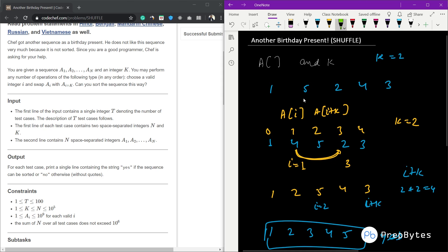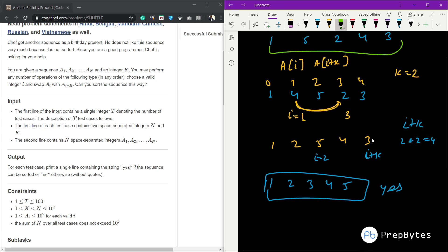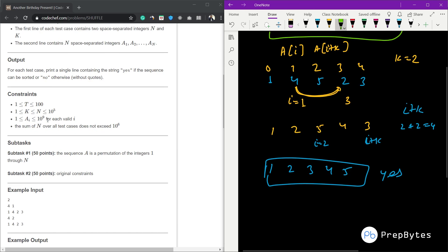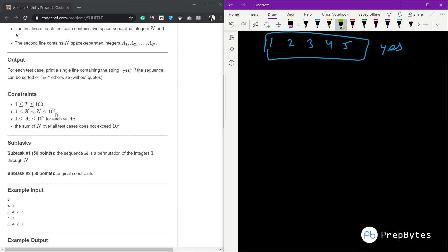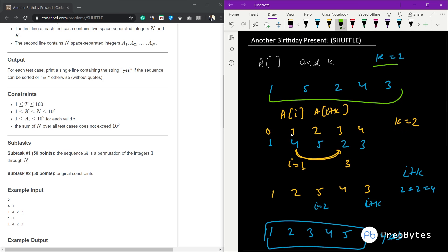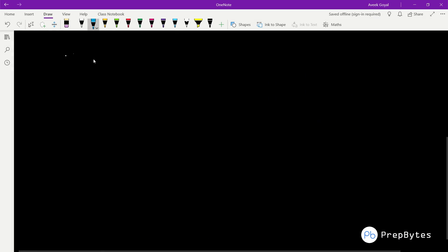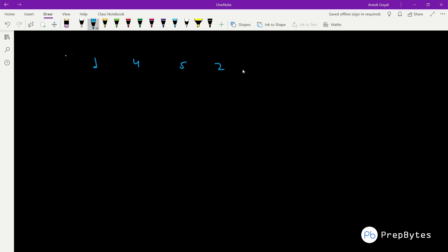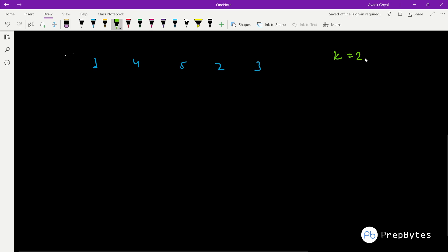In a previous example with k=2, there is no way to get a correct answer, so that example prints no. The constraints are: t up to 200, n and k up to 10^5, and array elements up to 10^9. Let's analyze the test case [1, 4, 5, 2, 3] with k=2 to understand the key insight.